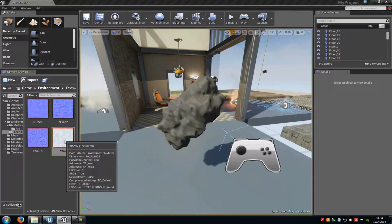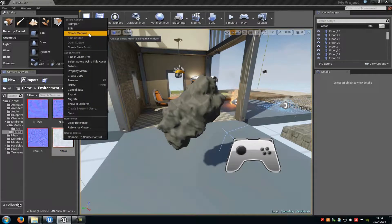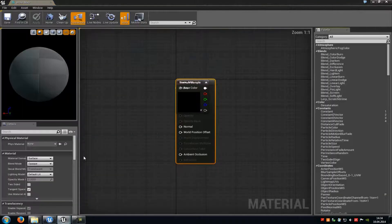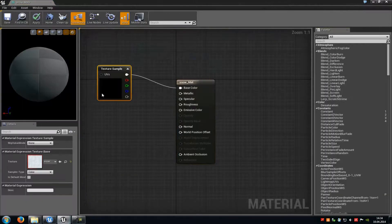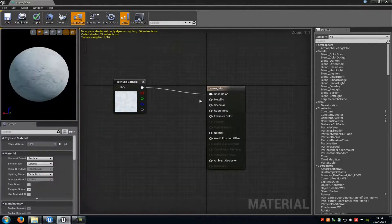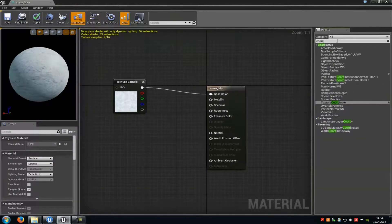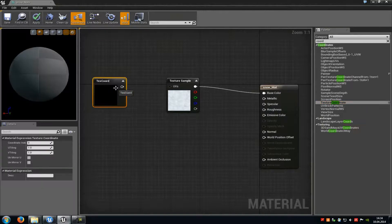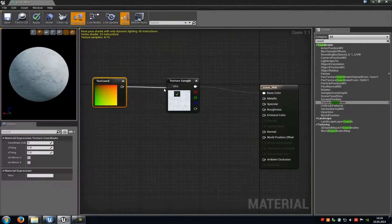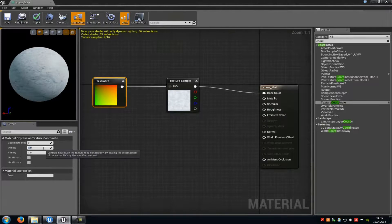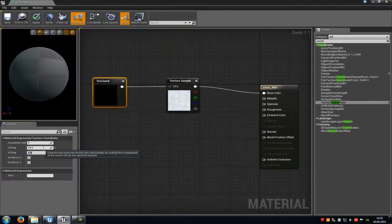Right-click on the snow texture sample and go to Create New Material. Then double-click on it to open it. First, connect the snow texture sample with the Base Color. Then type in 'coord' and add a Texture Coordinate. Connect the texture coordinate with UVs and scale it down — type in a value between 20 and 30. I'll type in 24 by 24.